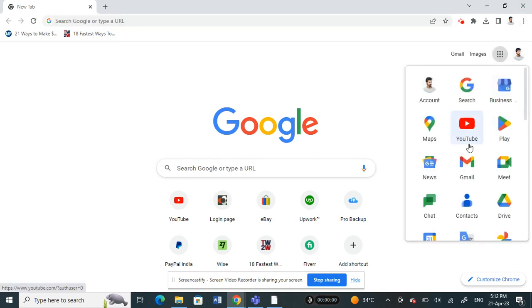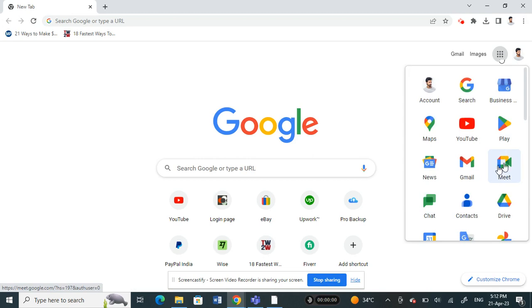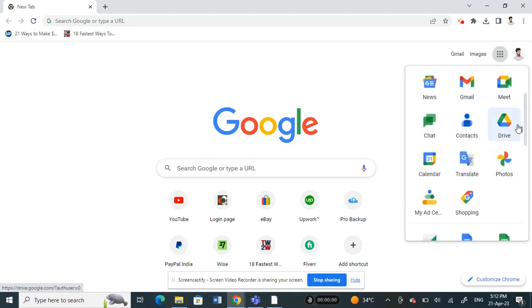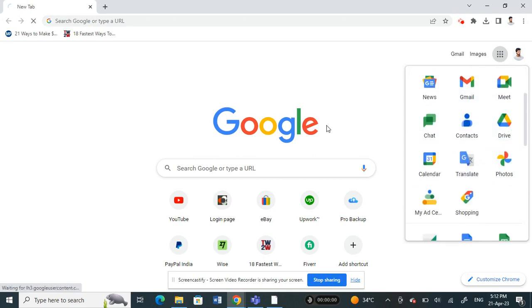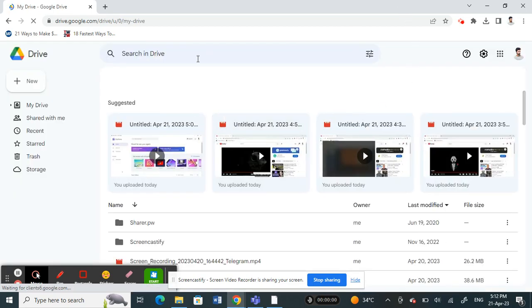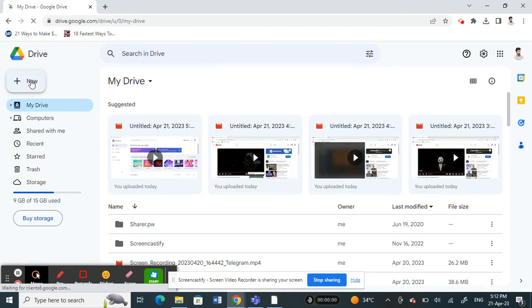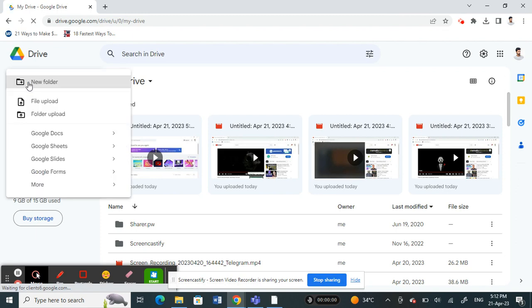Once you're on your Google, just go to your Google Drive. I'm going to open my Google Drive. Once you get to your Google Drive here, click on New.